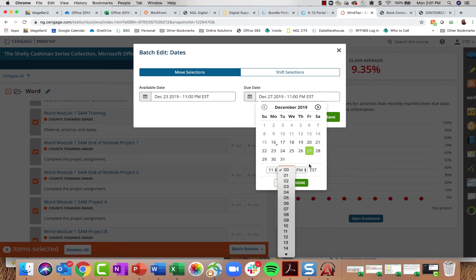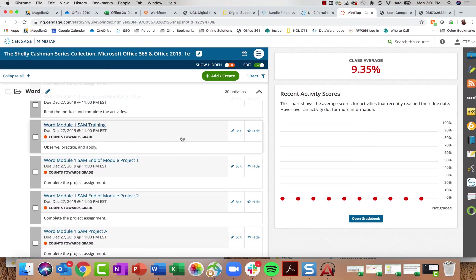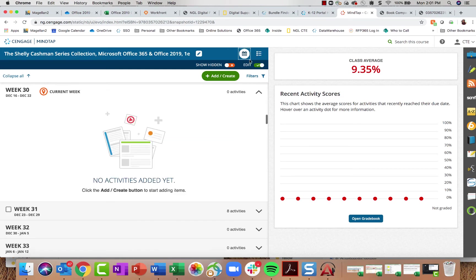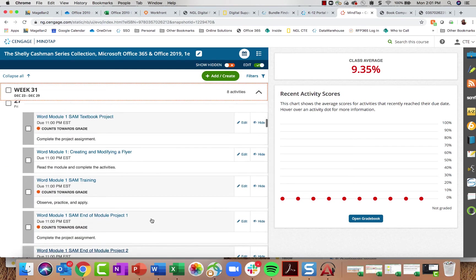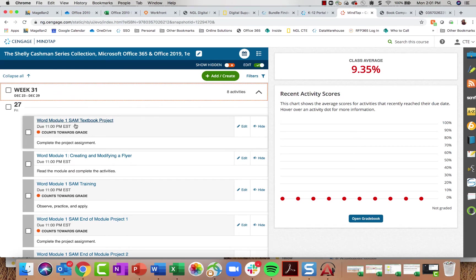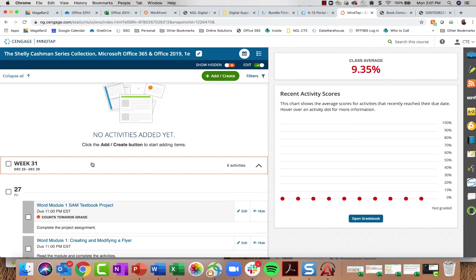You can set all selected items as available starting next Monday with a due date of next Friday by 11 p.m., adjustable down to the hour and minute. This affects due dates for all students in your course. Students can also view a calendar view that shows them week by week what's due, and they can access assignments directly from that calendar.